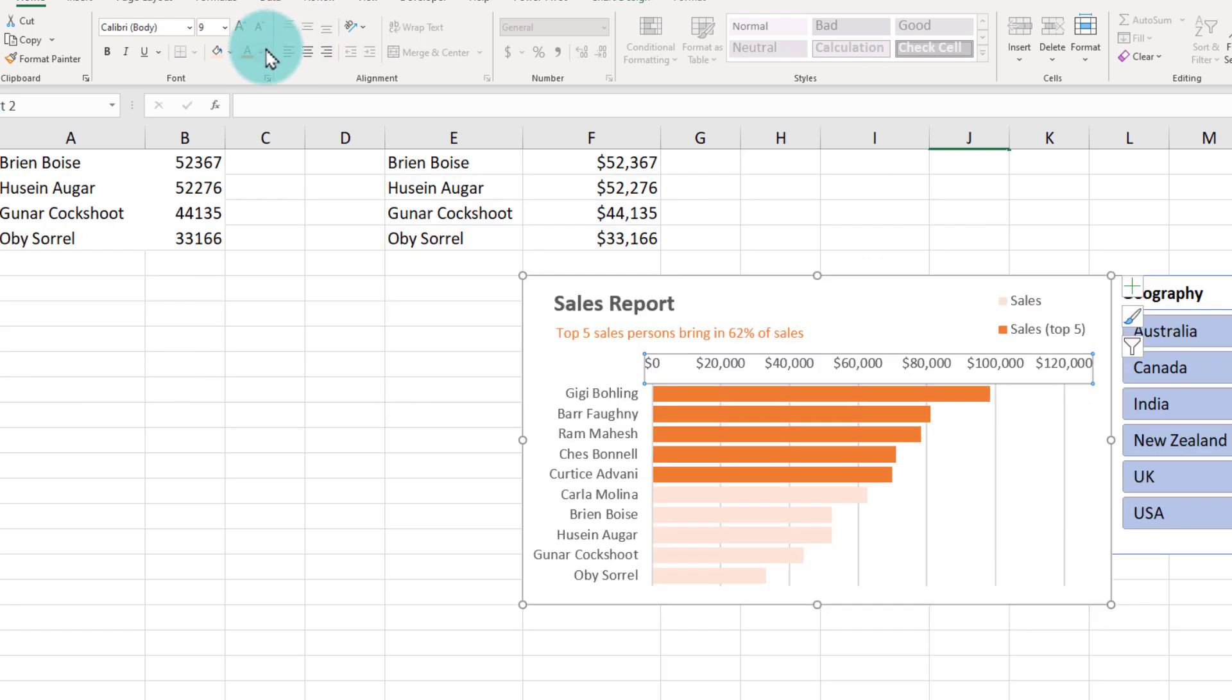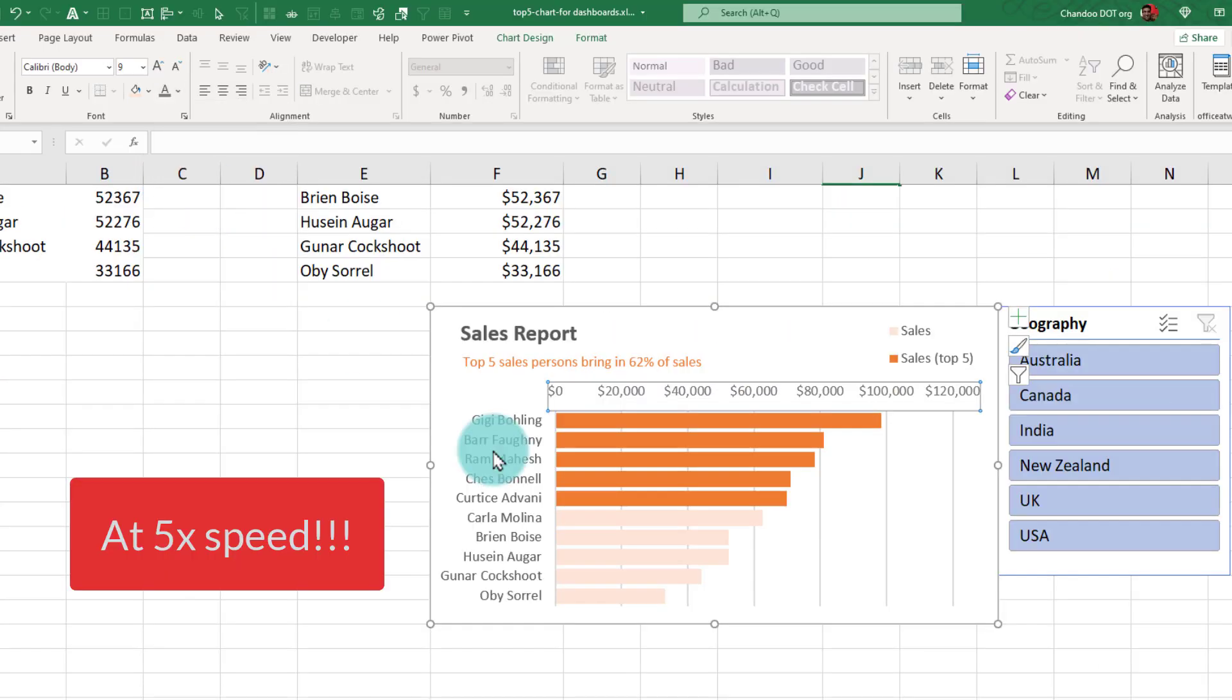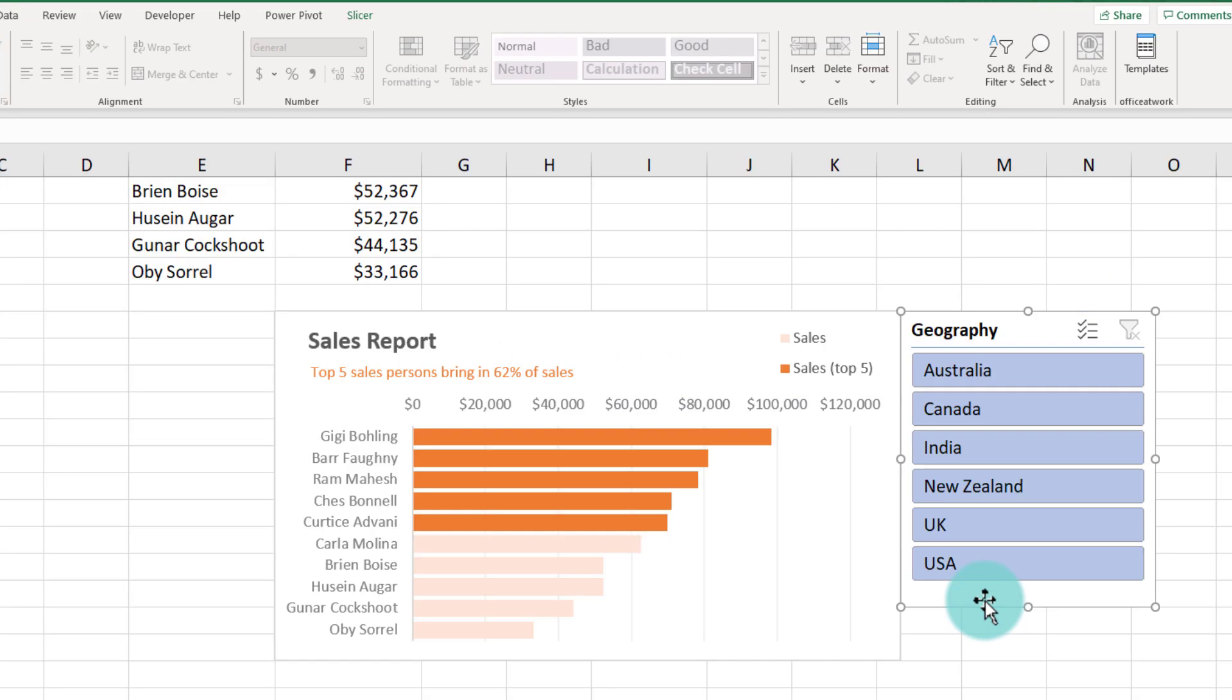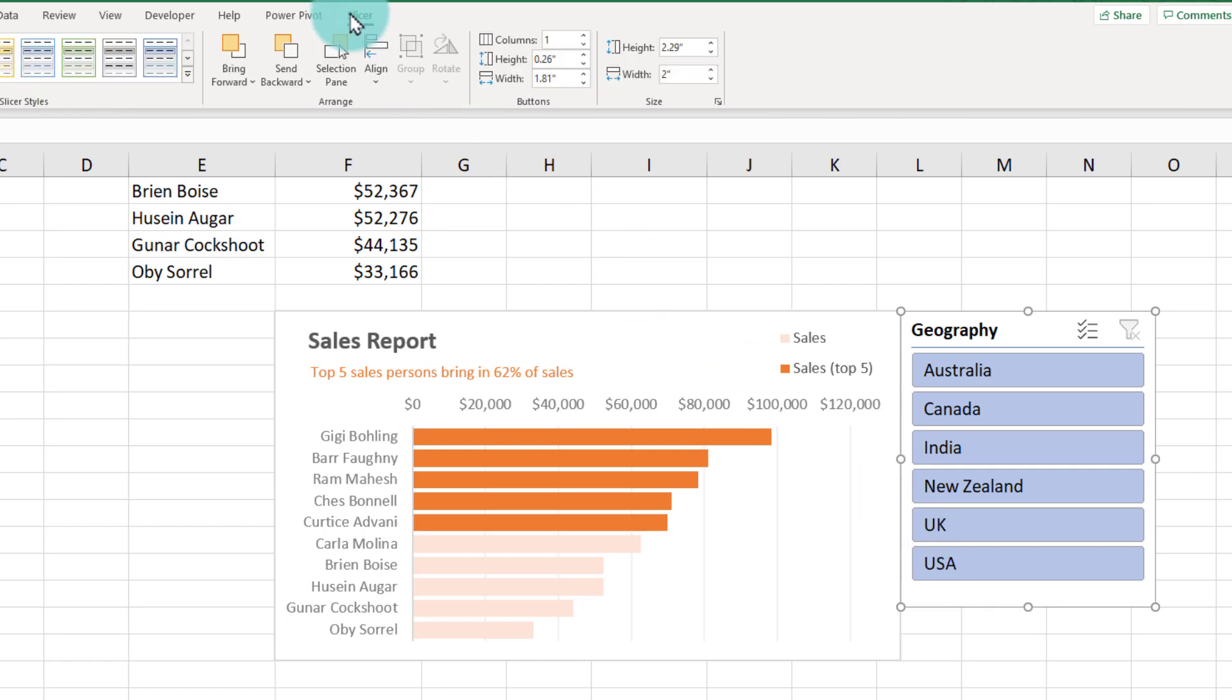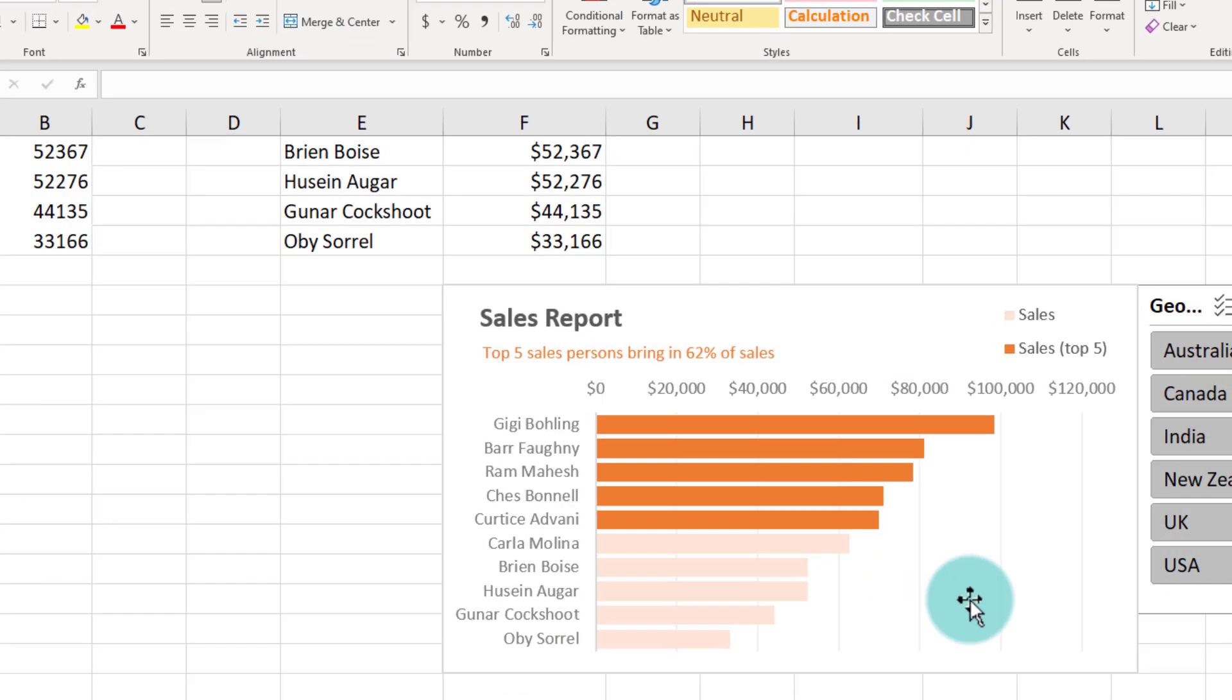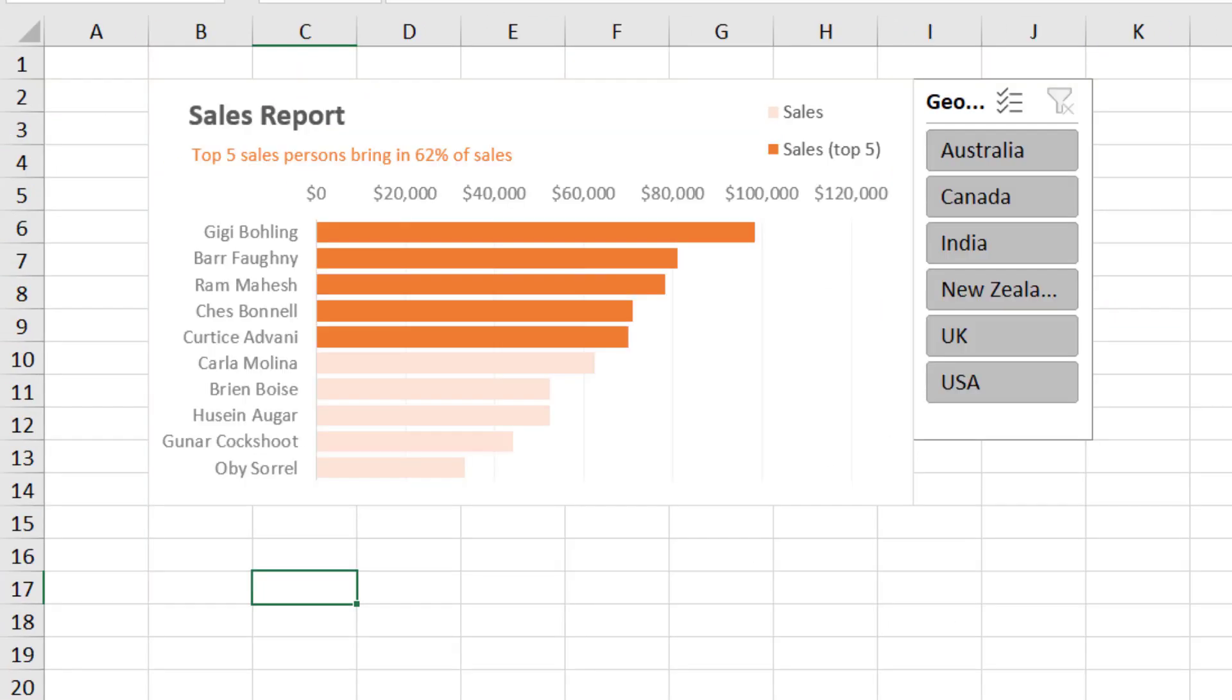Adjust some of these colors. Change the slicer to be a neutral theme. And finally our dashboard chart is ready. And then move them to my output sheet here.